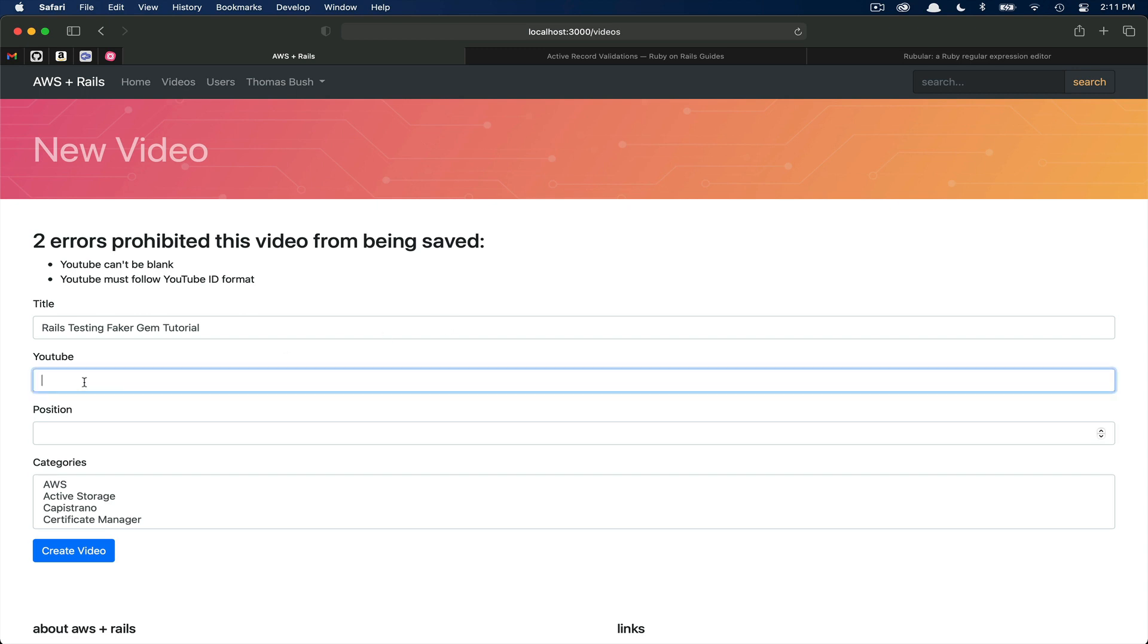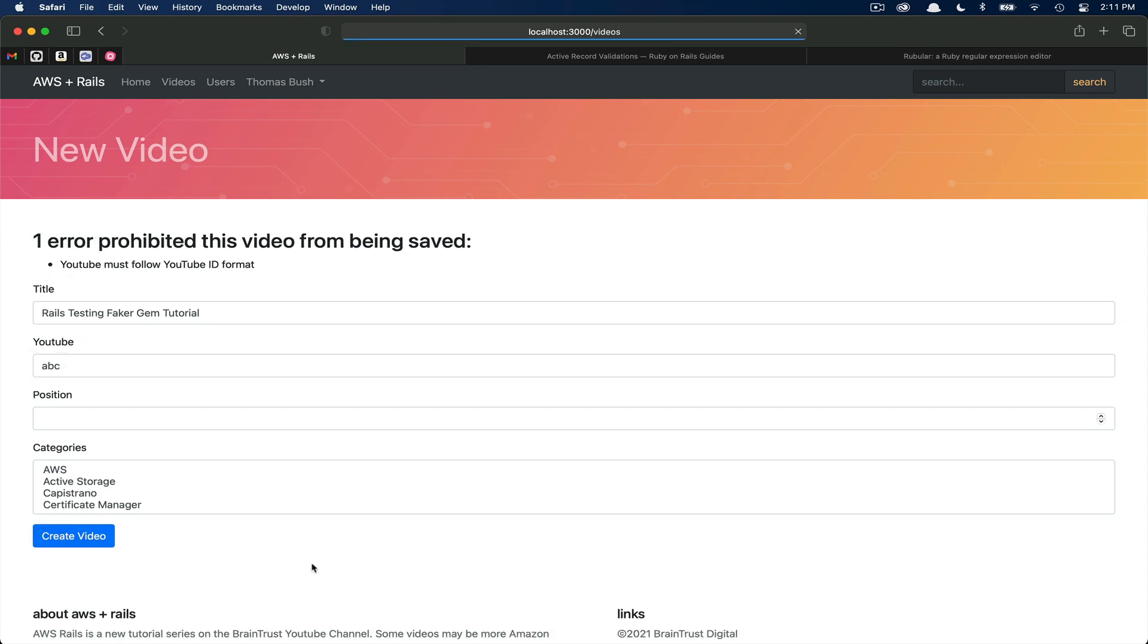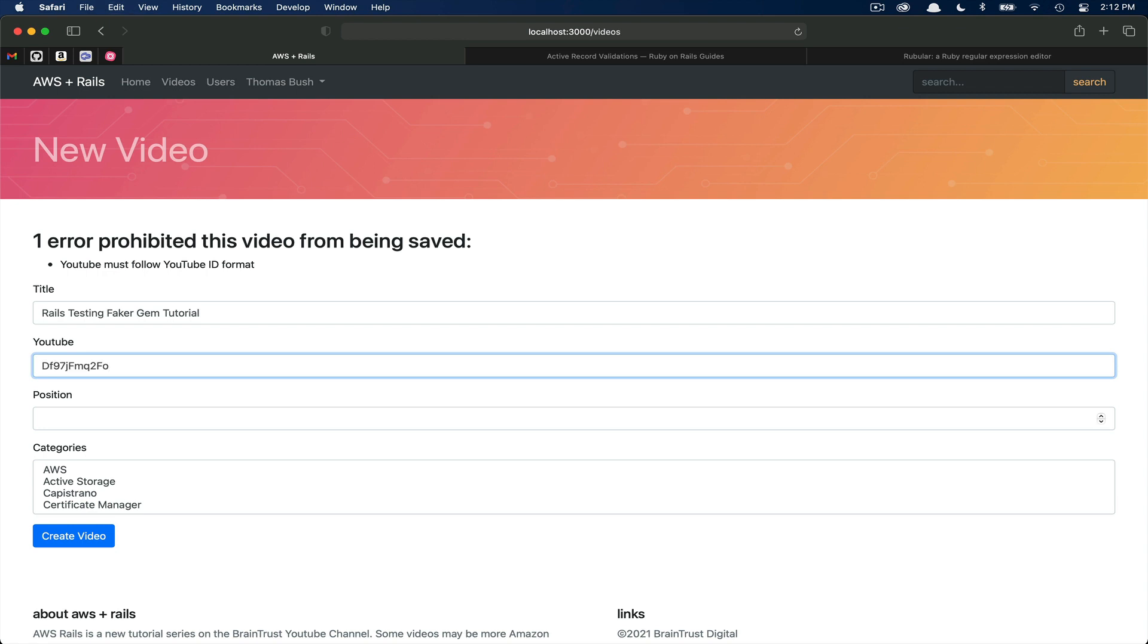If for a moment we entered just some arbitrary data, ABC, and then clicked create video, you can see we passed the presence validation, but we're still not passing that format validation. The one that says this needs to look like a YouTube ID that is 11 characters long and numbers and letters. So if we delete this arbitrary data and then paste in a valid YouTube ID for that code, this will pass that format regular expression.